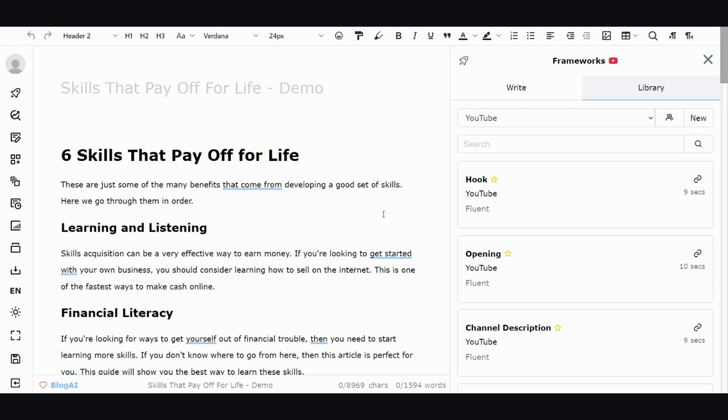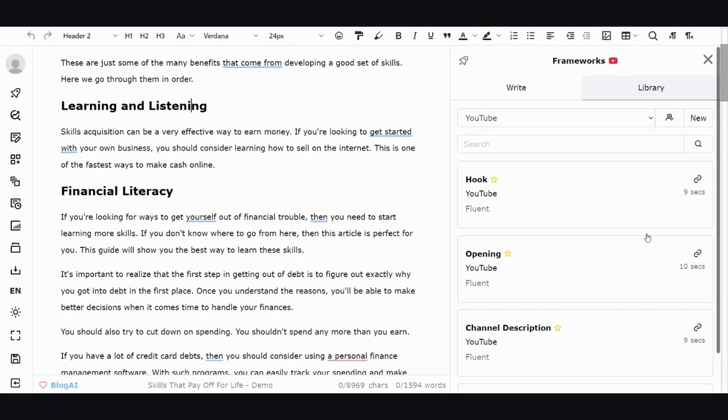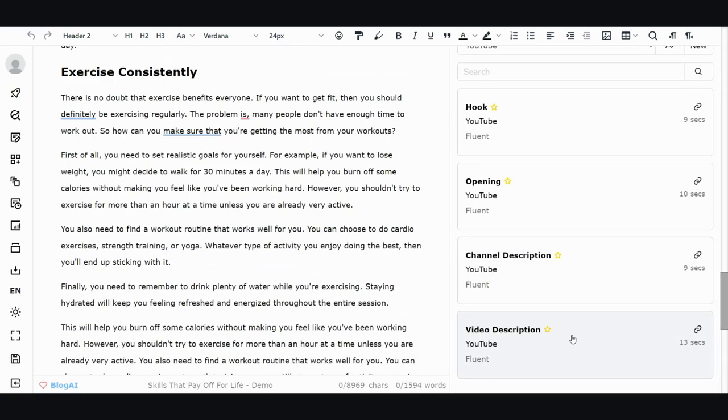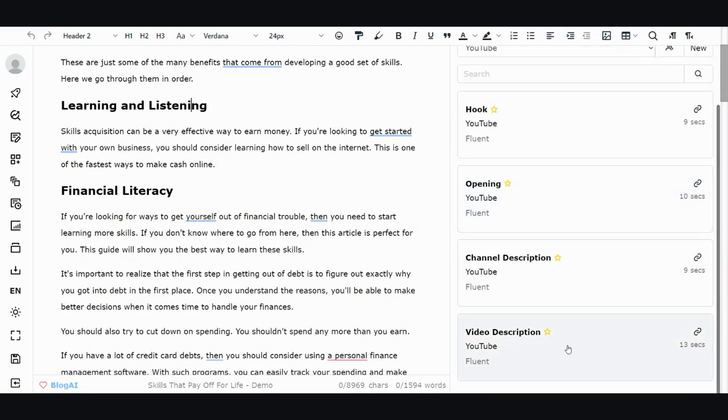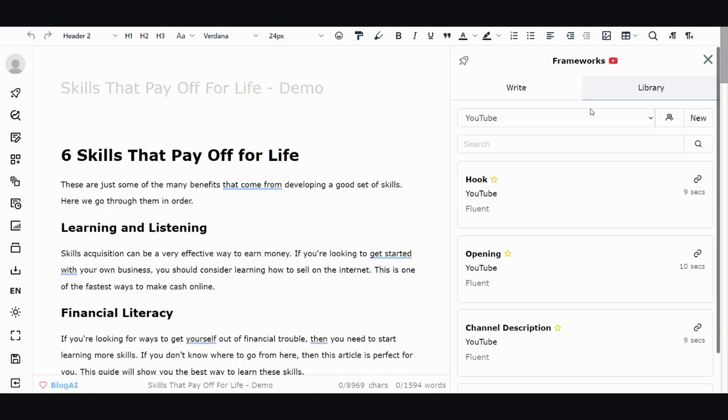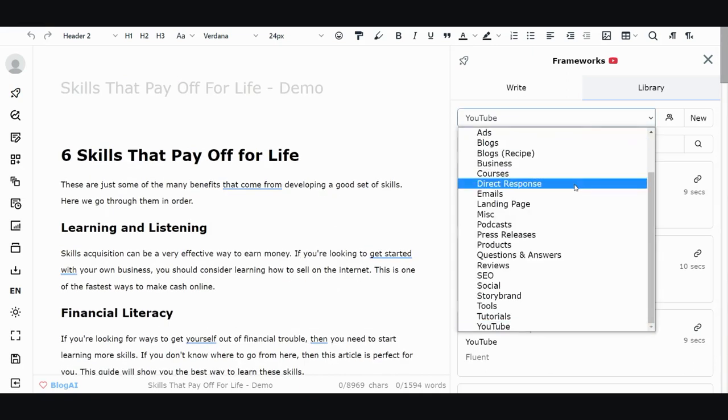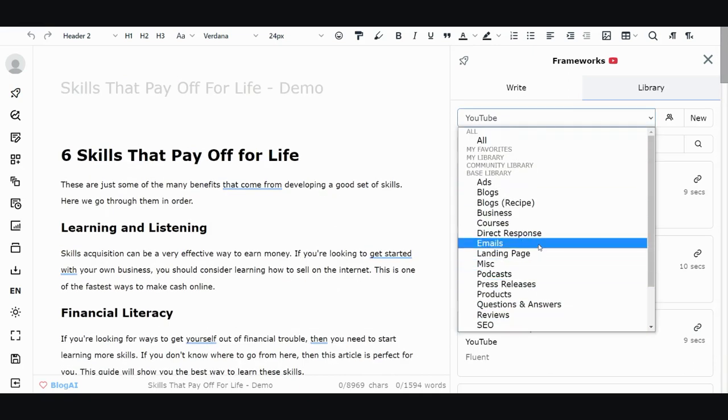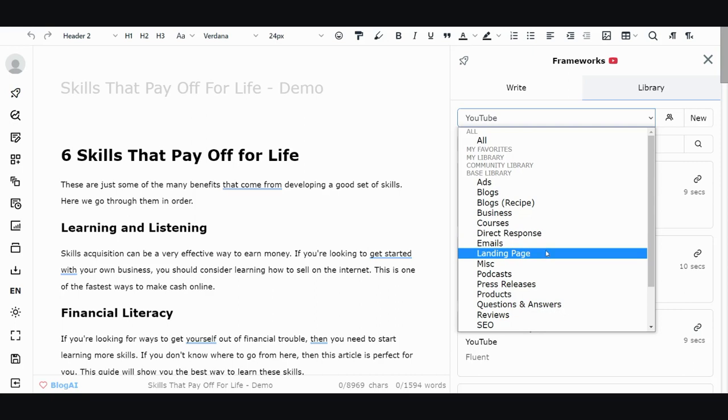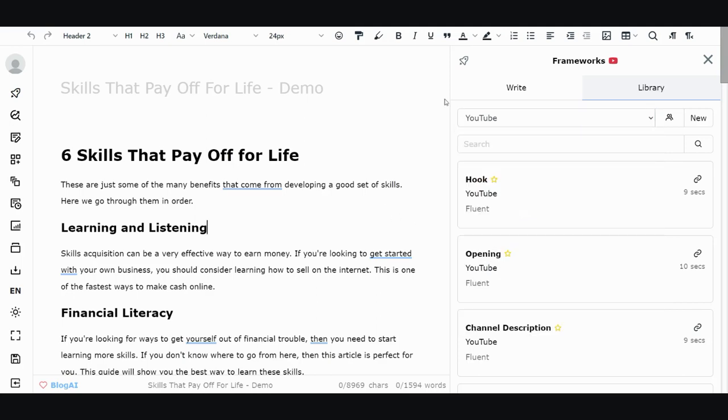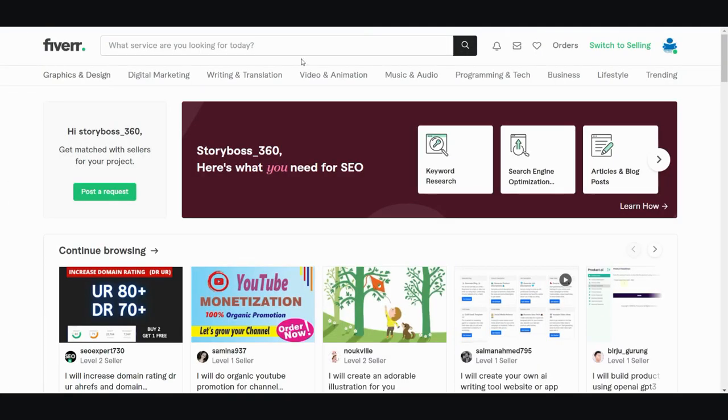I've been using this for several years and you'd be surprised how much content you need. For example, I'm doing YouTube, so sometimes I need an opening, sometimes I need a channel description, I need a video description. That's just YouTube. Let's say you got emails to write, an email series sequence you got to write. Now you can do that here.